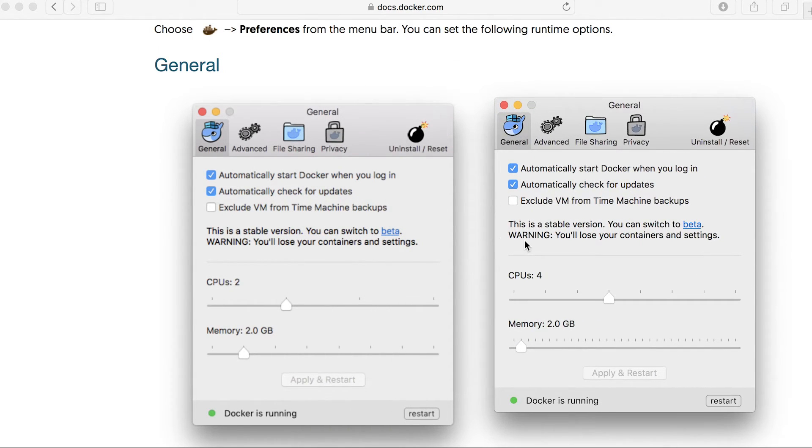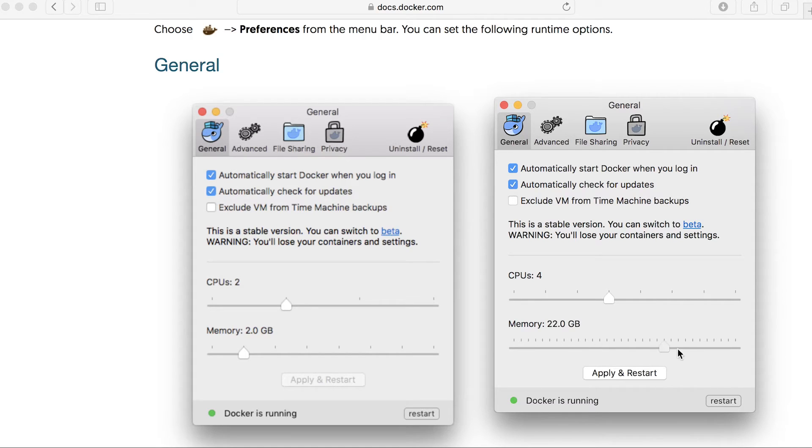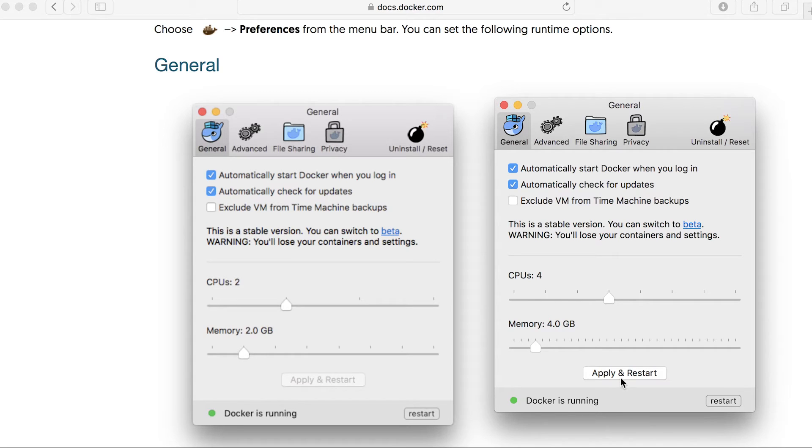We can see here that we have this privacy setting. We can change the CPUs. So at the moment it's using four, and the memory allocation. So we can change that as much as we want, depending on what memory we have. So let's bring that down to four.